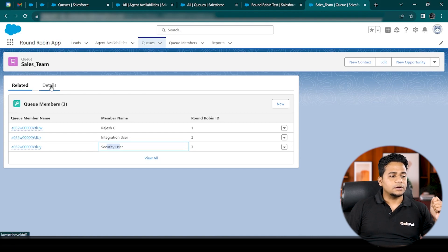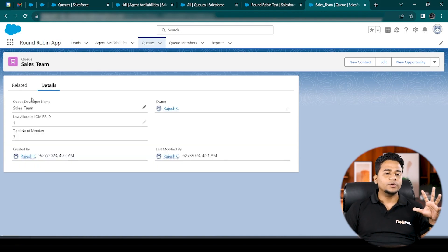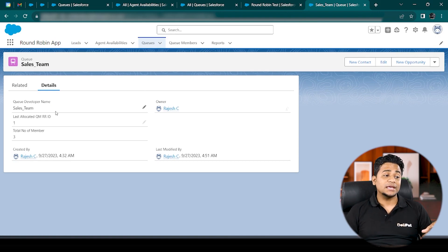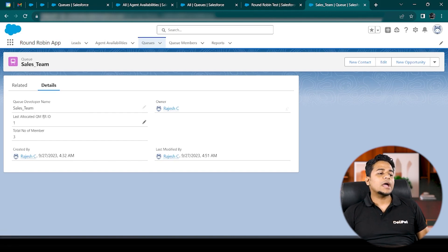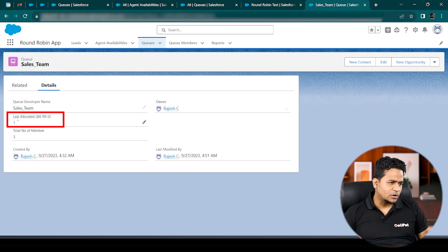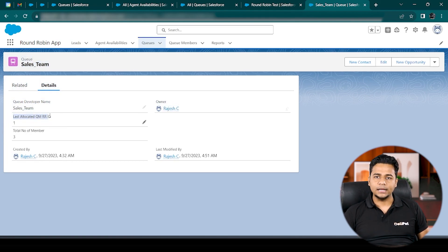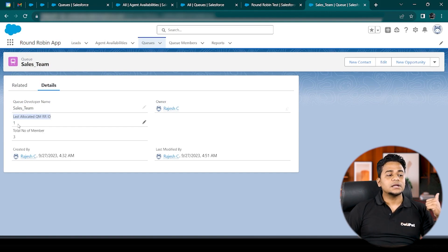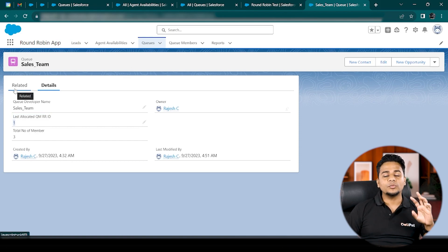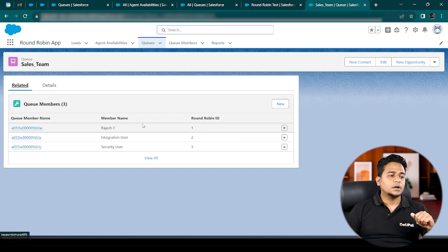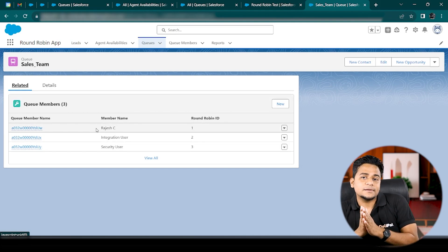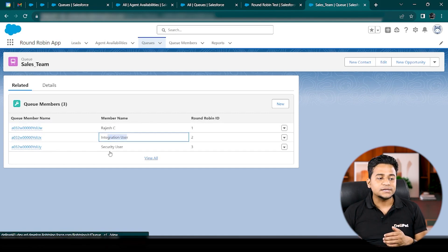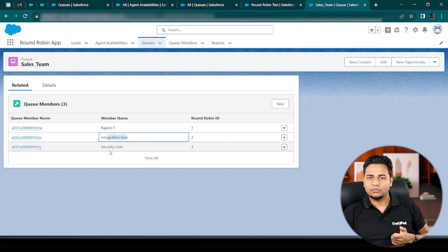This queue detail also stores a field called 'Last Allocated Queue Member Round Robin ID,' which remembers exactly who received the last lead. Currently it shows number one, which is Rajesh. So when I run my round robin job, the next lead will go to Integration User — the person with Round Robin ID two — then Security User, then back to Rajesh, and it continues from there.